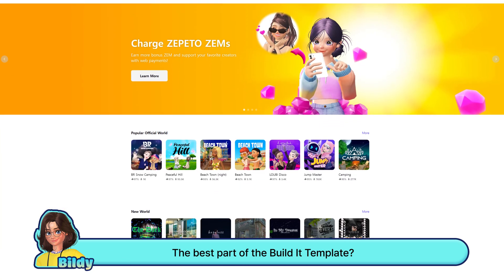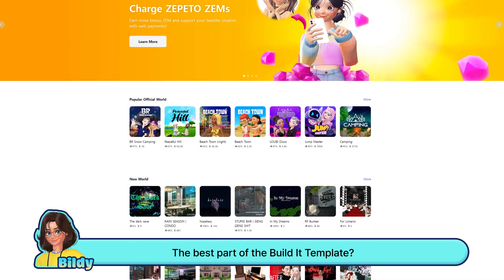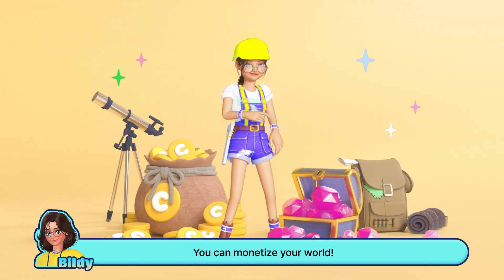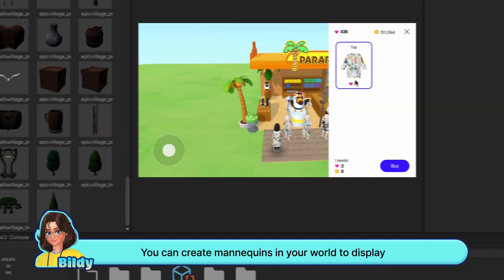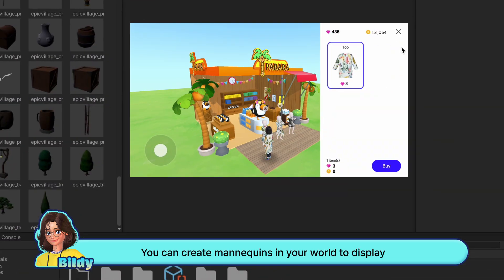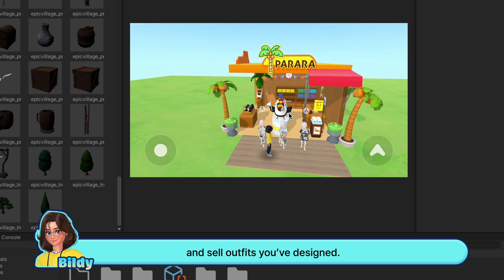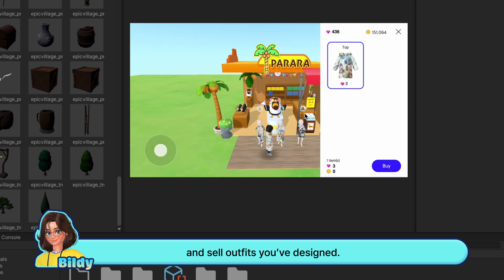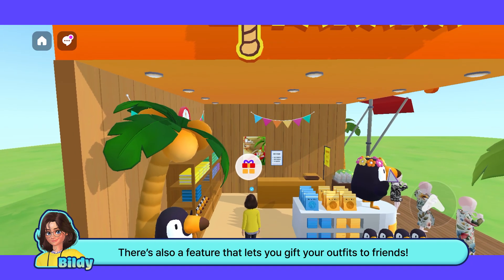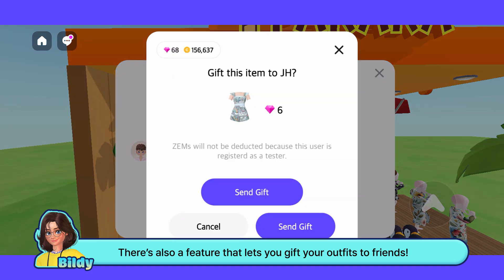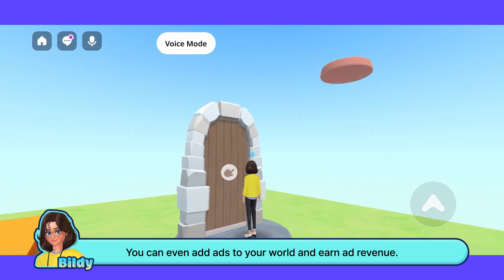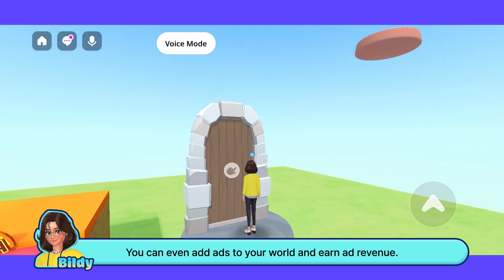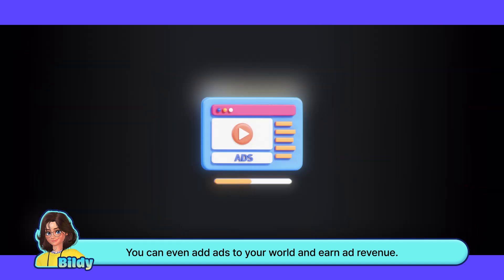The best part about the BuildIt template? You can monetize your world. You can create mannequins in your world to display and sell outfits you've designed. There's also a feature that lets you gift your outfits to friends. You can even add ads to your world and earn ad revenue.